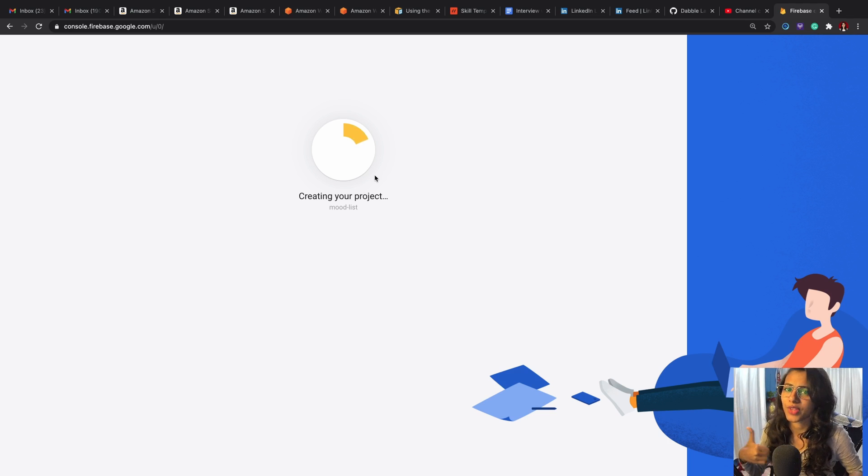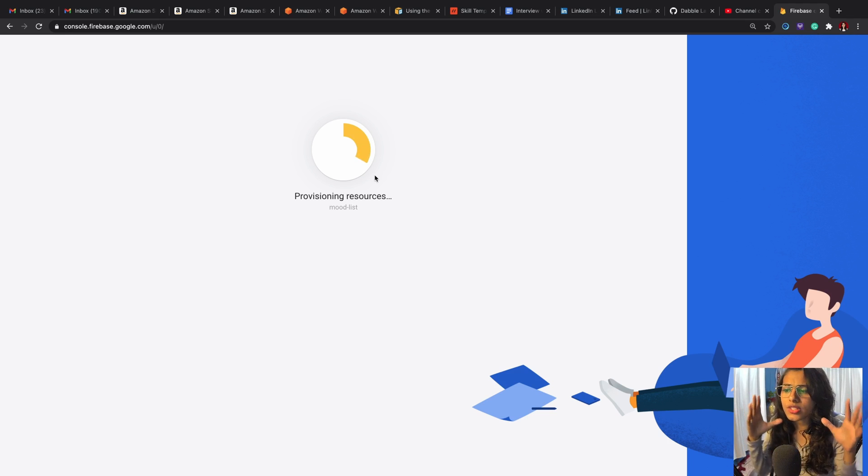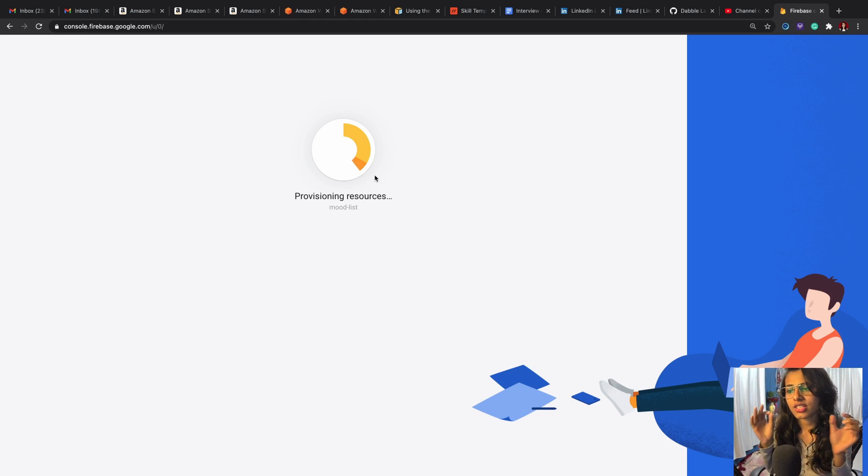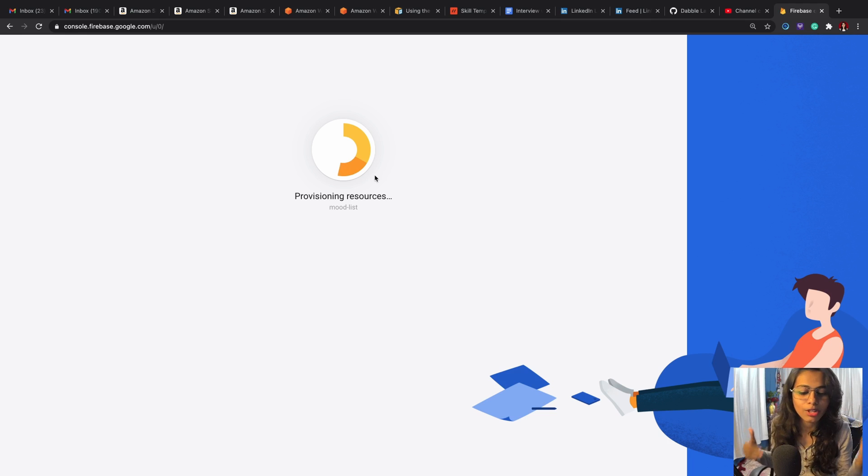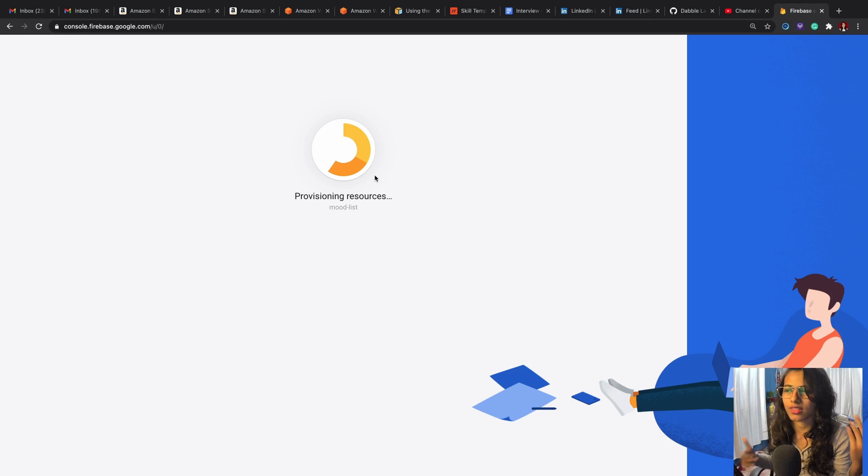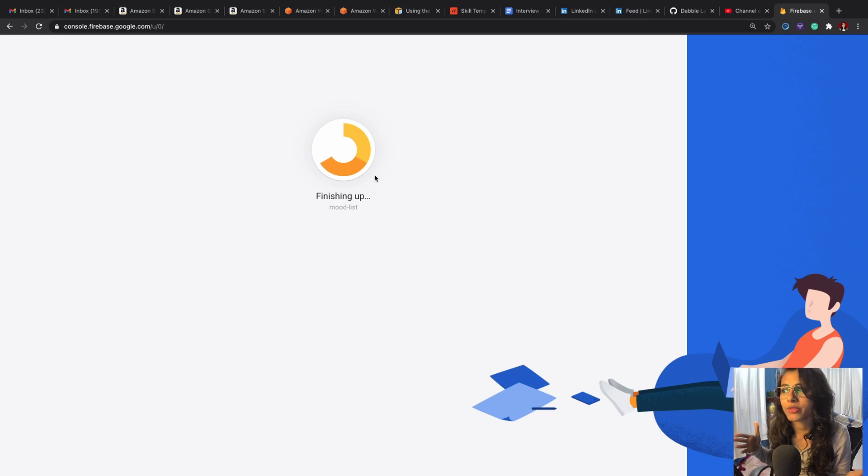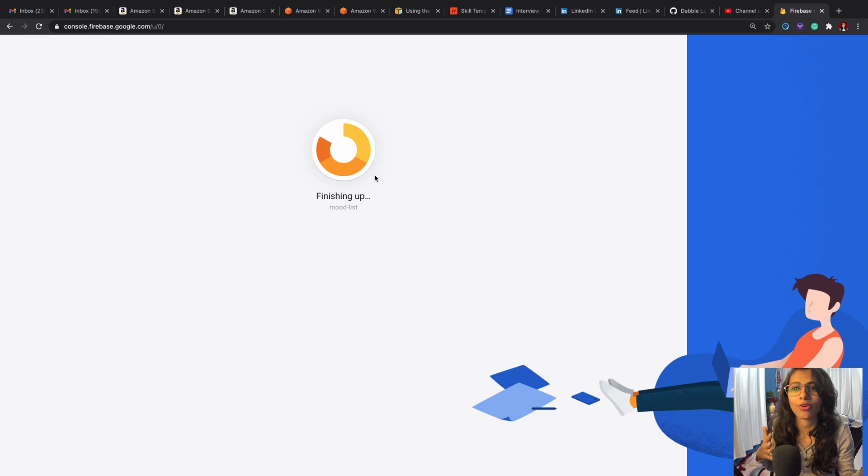Now at this point of time I want to make something very clear: this is not the database. So this Mood List is the name of your project, but this can contain multiple databases.